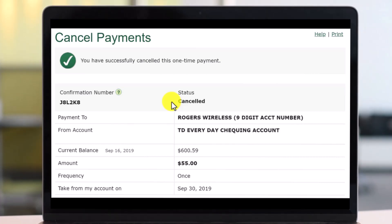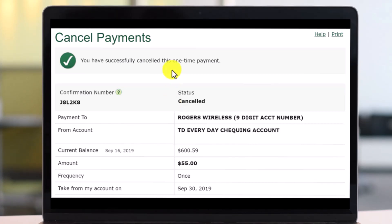That's all it takes to cancel a scheduled payment on TD Bank Canada's online banking. We hope the video was really helpful. If it did help you, make sure to leave a like and subscribe to our channel. If you have any more questions, feel free to leave them down below. Thank you very much for watching, and see you soon in our next video.